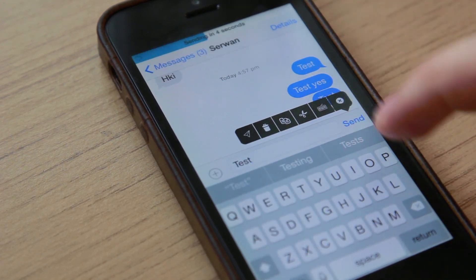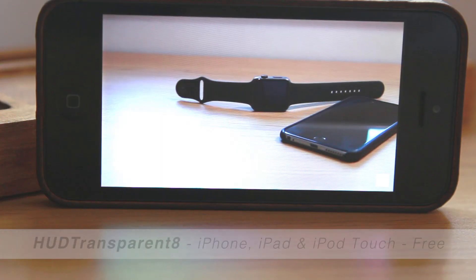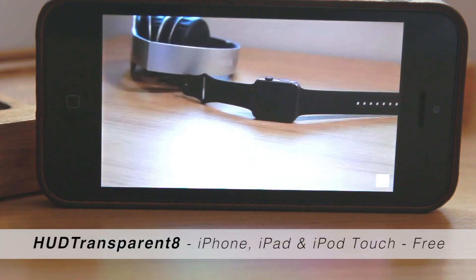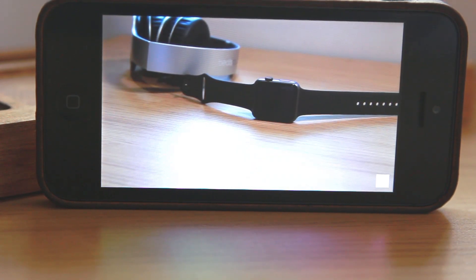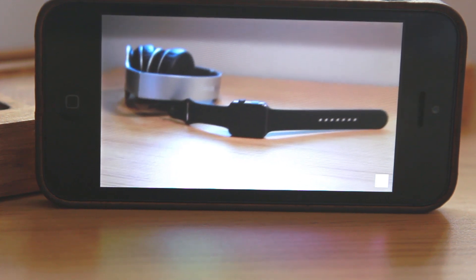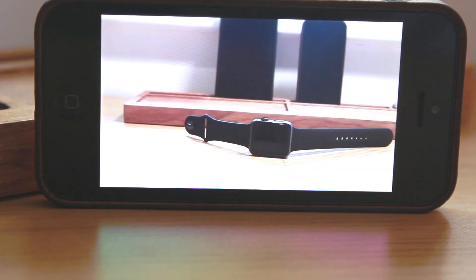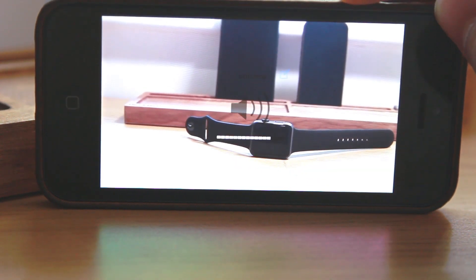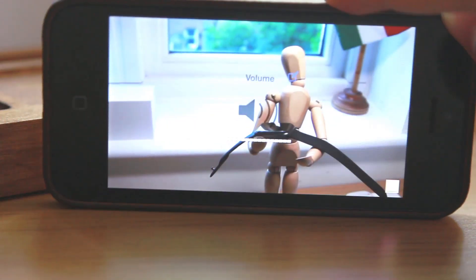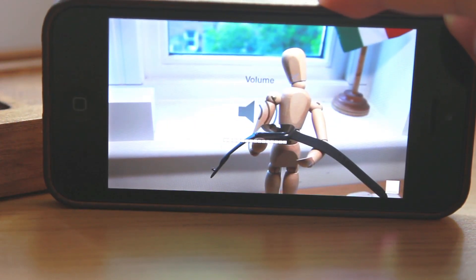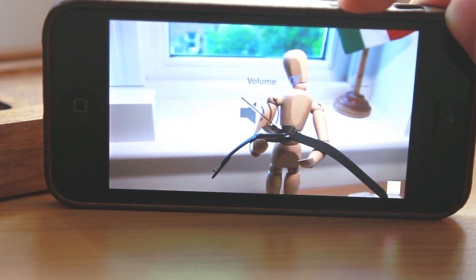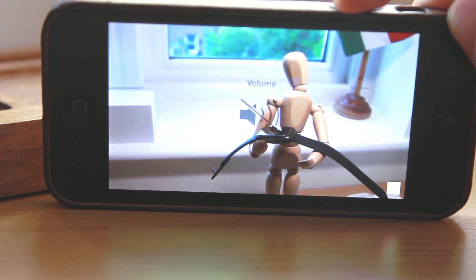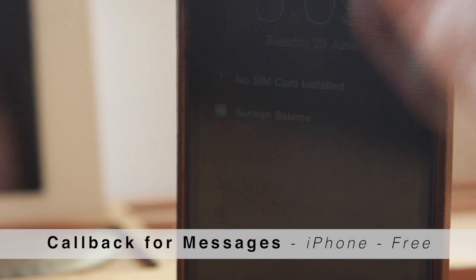The most annoying feature of iOS till today is the volume HUD background. If you're watching a video and you reduce the volume, suddenly the HUD blue background covers the middle of the screen and you have to repeat that bit again. Well, what if you had the ability to remove that blue background? I believe you get what I meant.